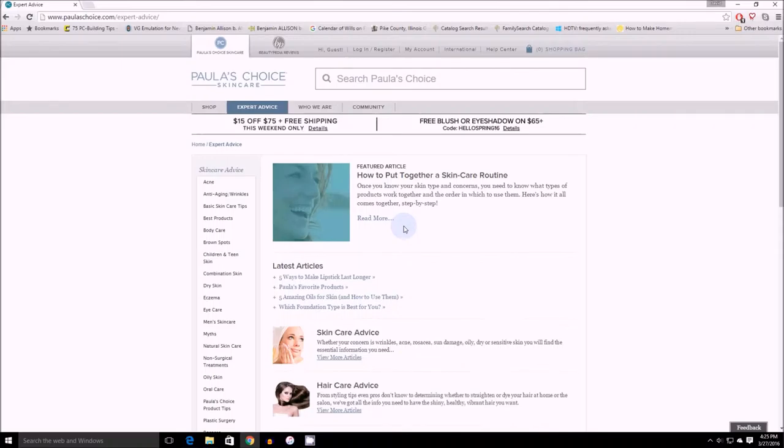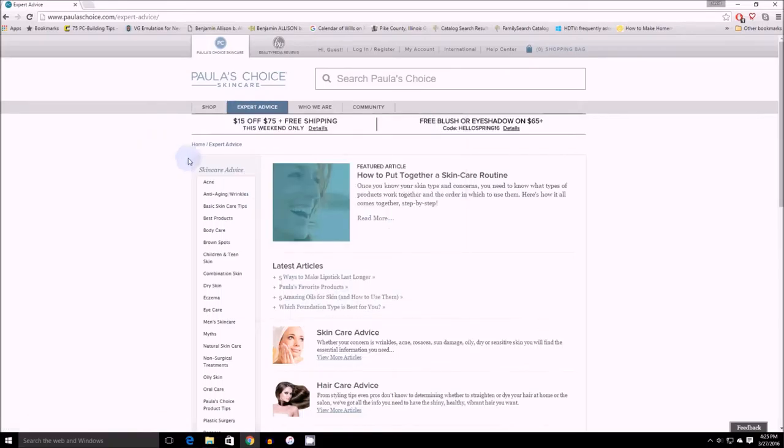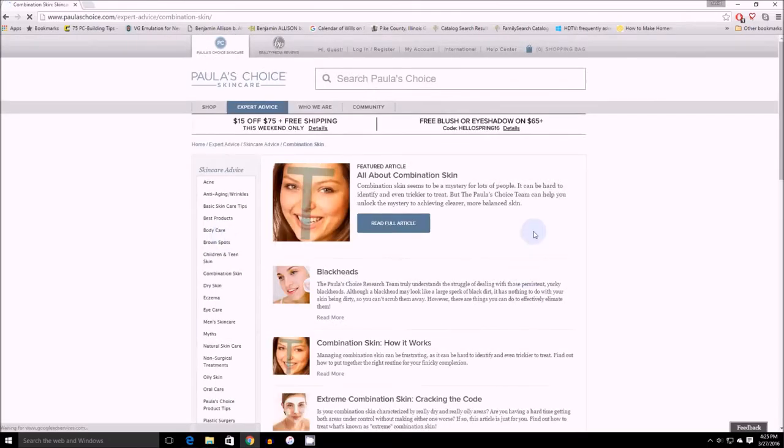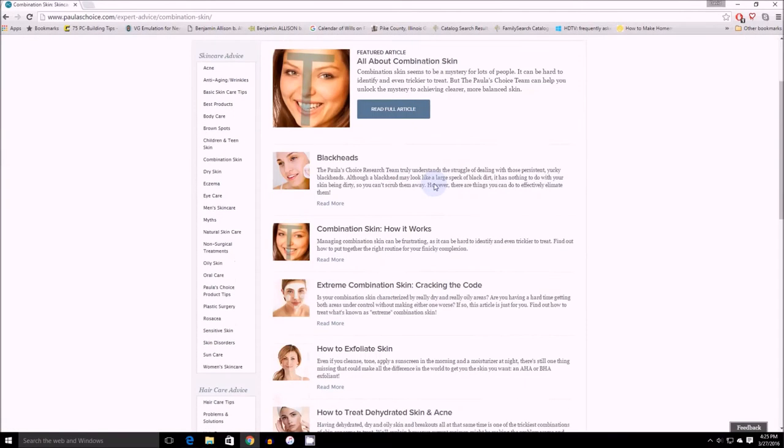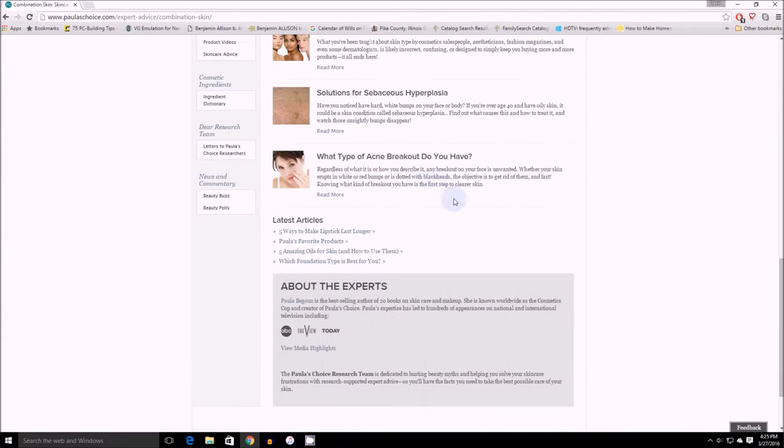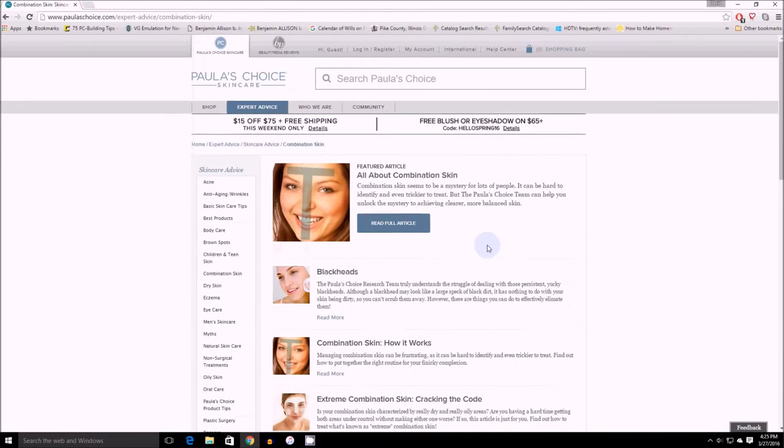So what I suggest is that you go to the expert advice page and based on your skin type—let's say you have combination skin—I would come in, click on the combination skin, and read every single article in here. There's usually about five to ten in each section.